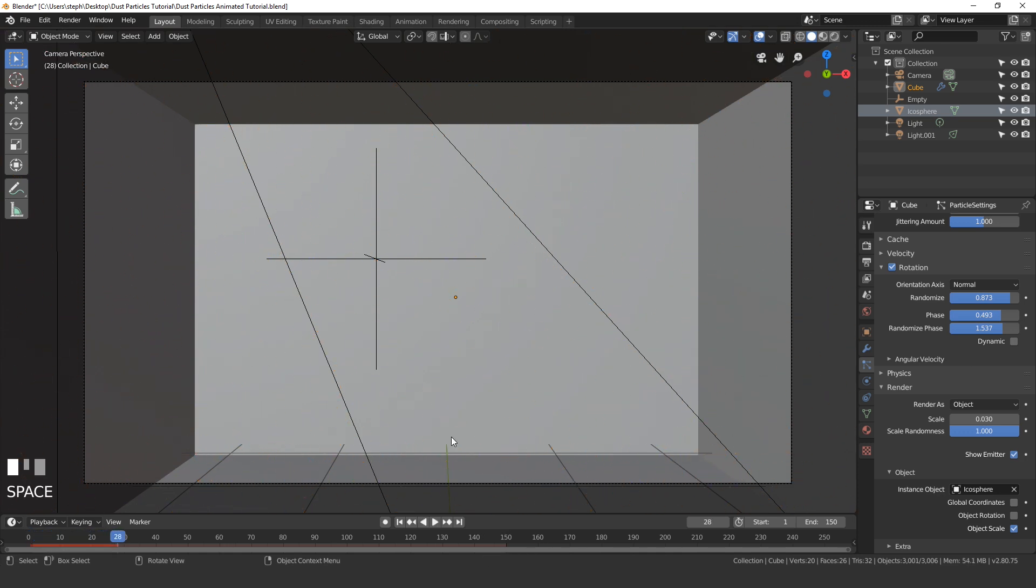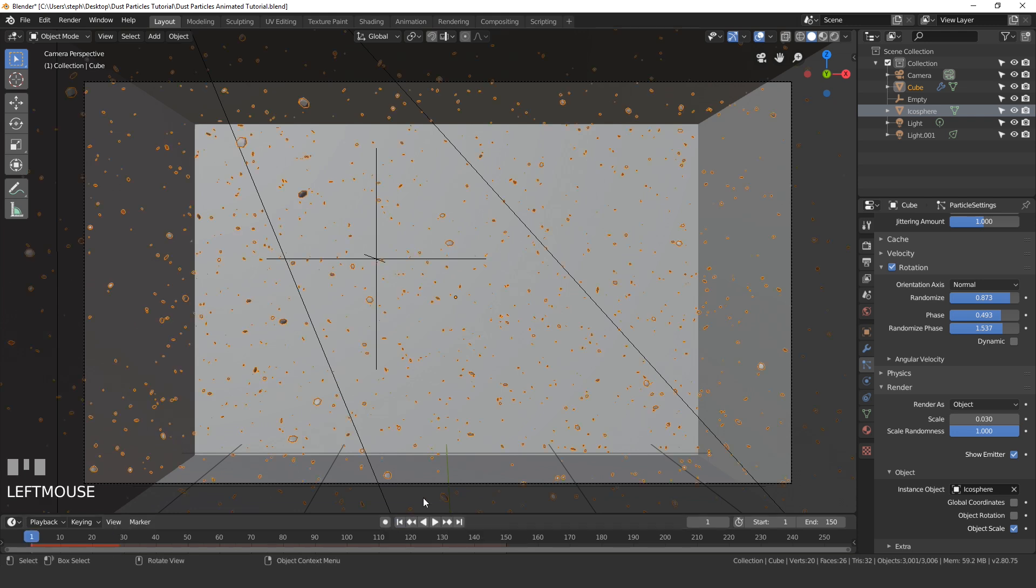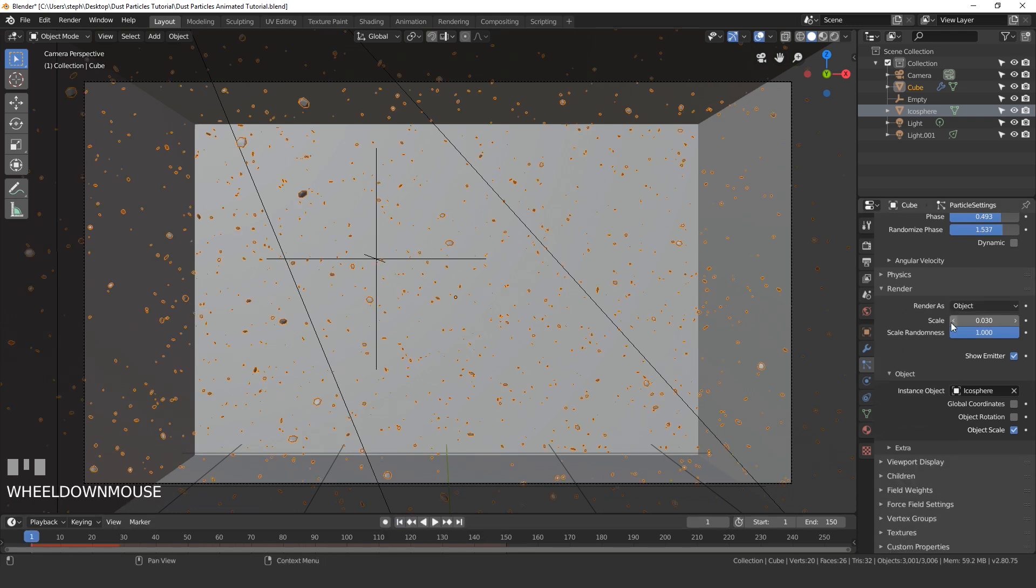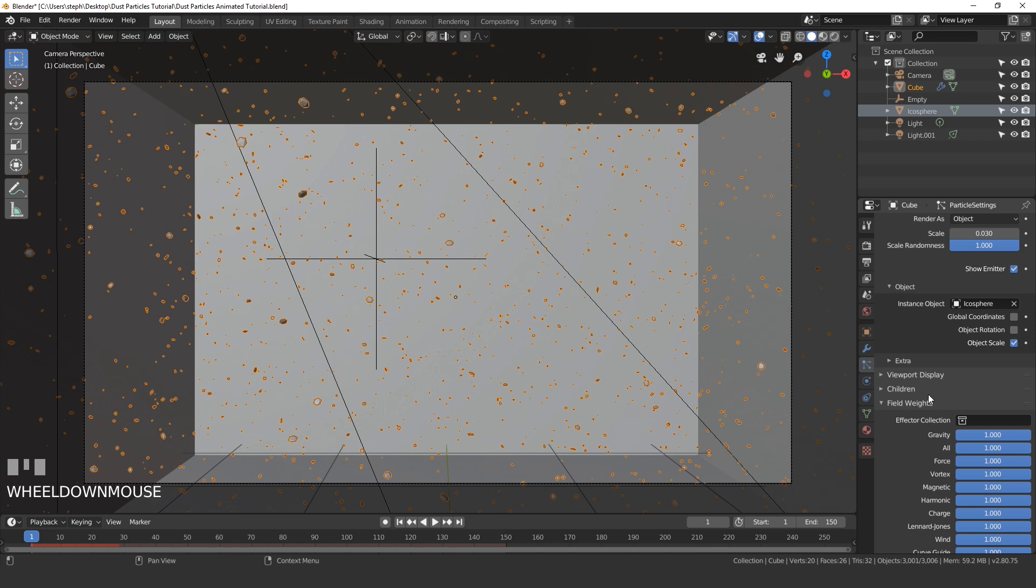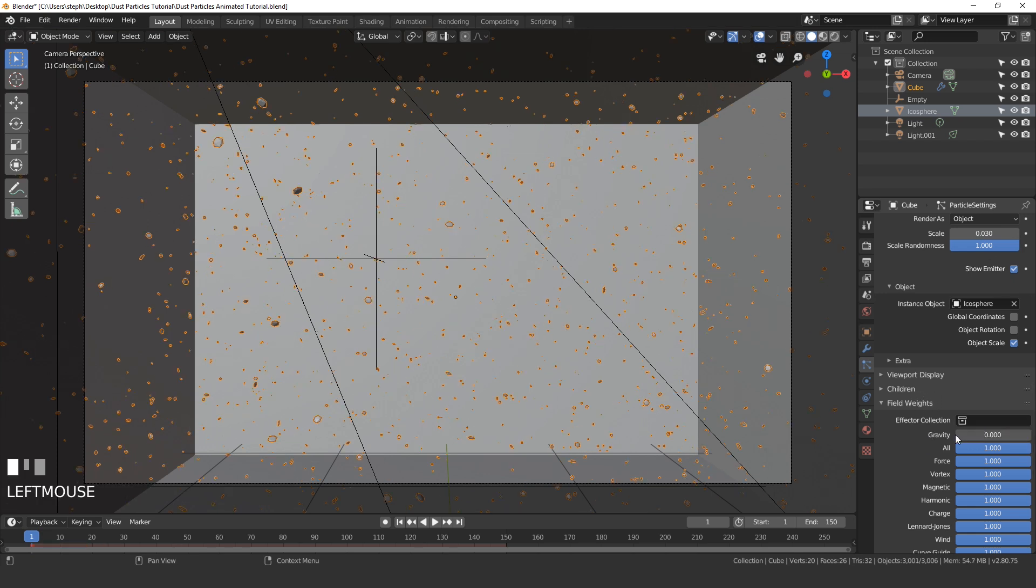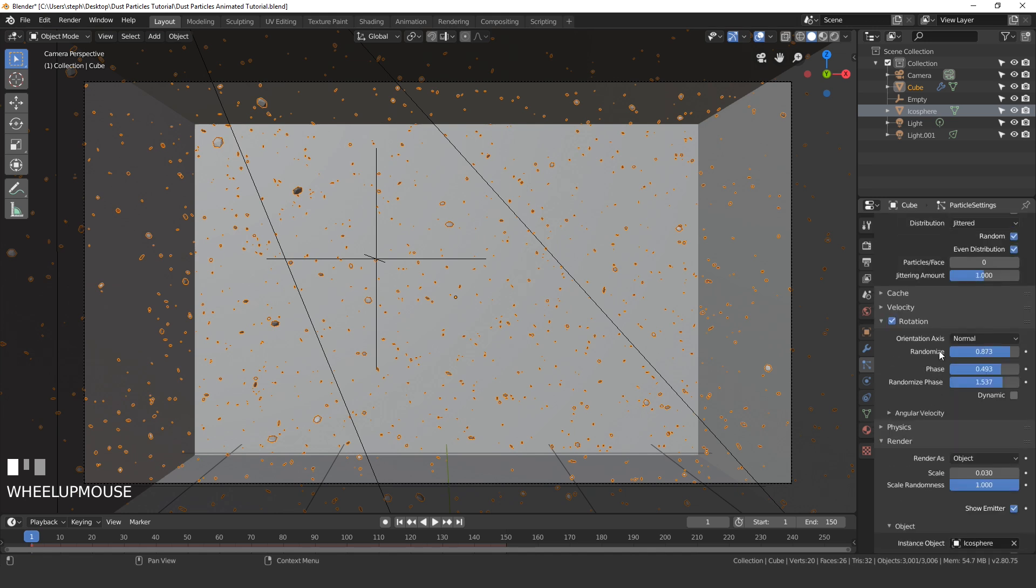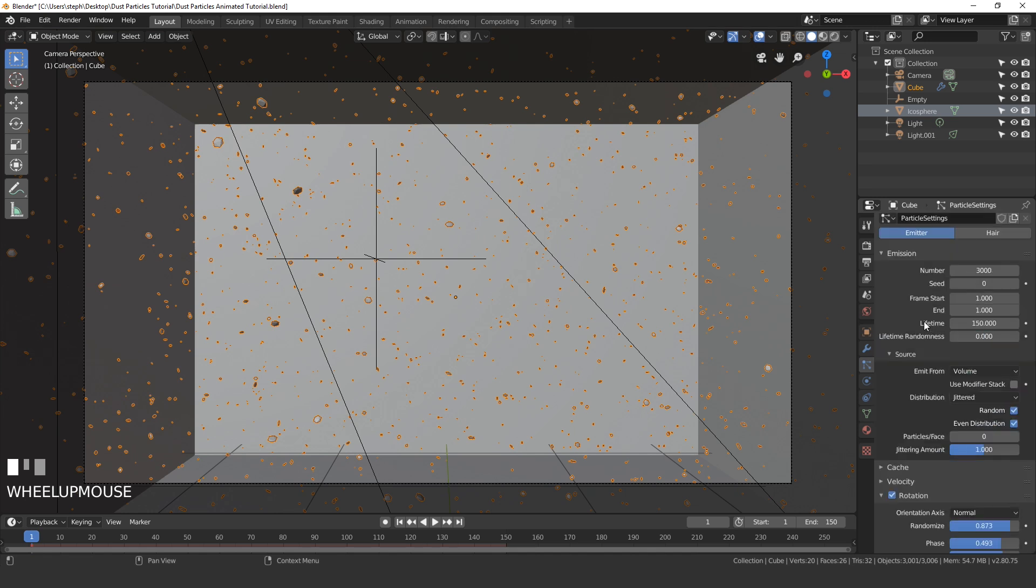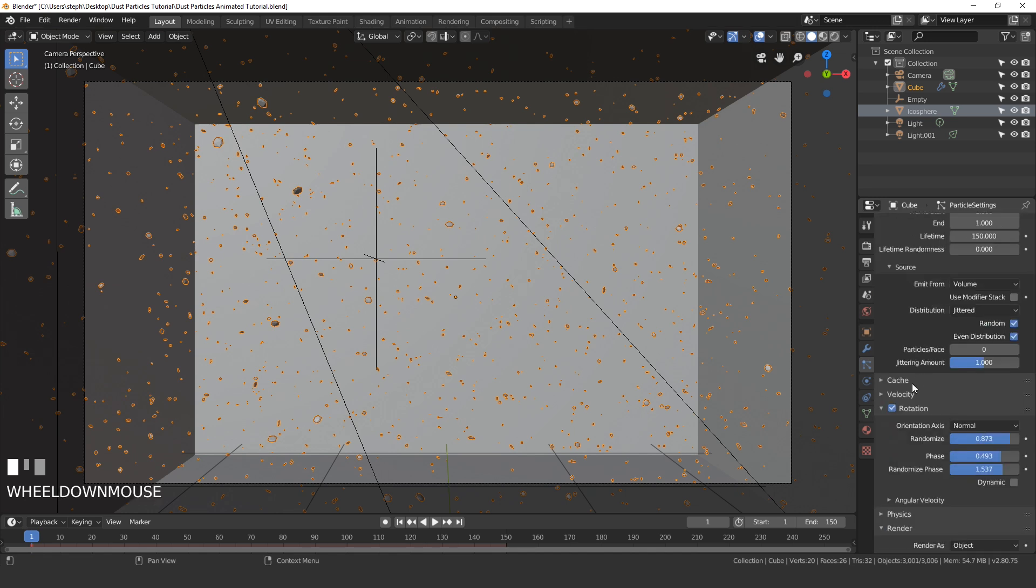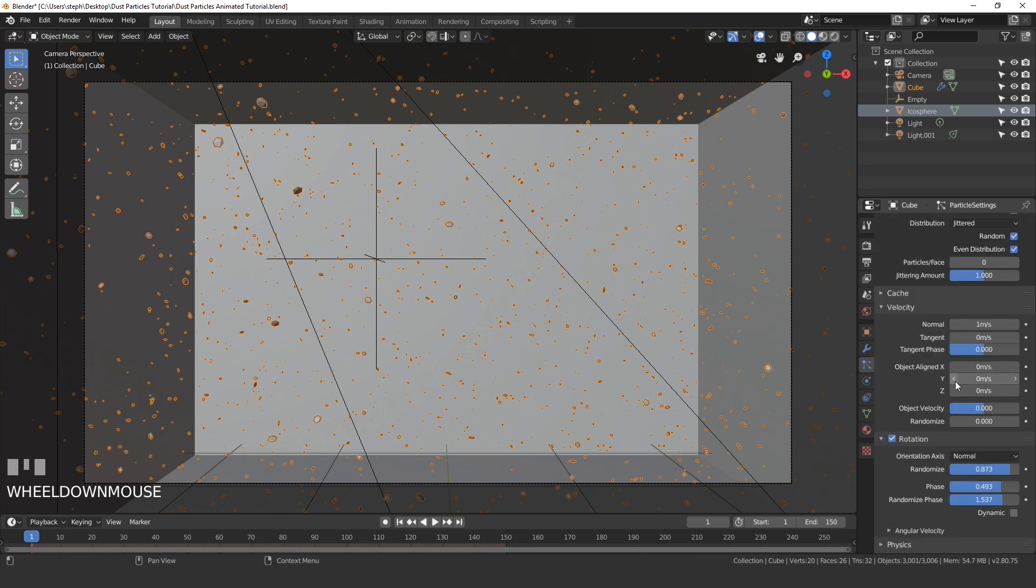Now if we play this animation we can see that all the particles just fall straight down. The reason for that is because gravity is turned on. Let's open up the field weights down here and turn gravity all the way to 0. I'm also going to open up the velocity.